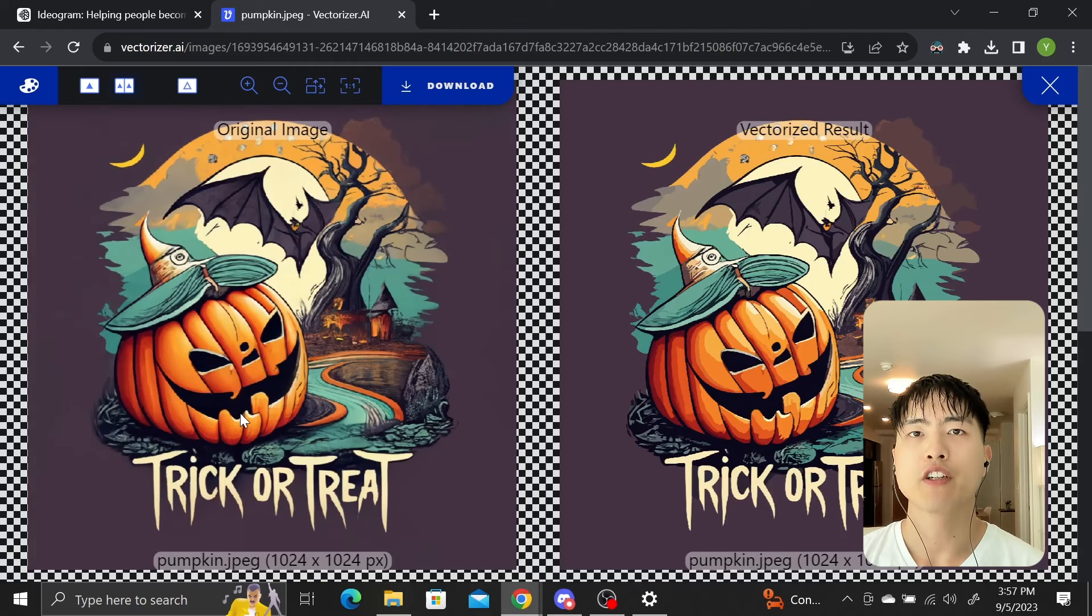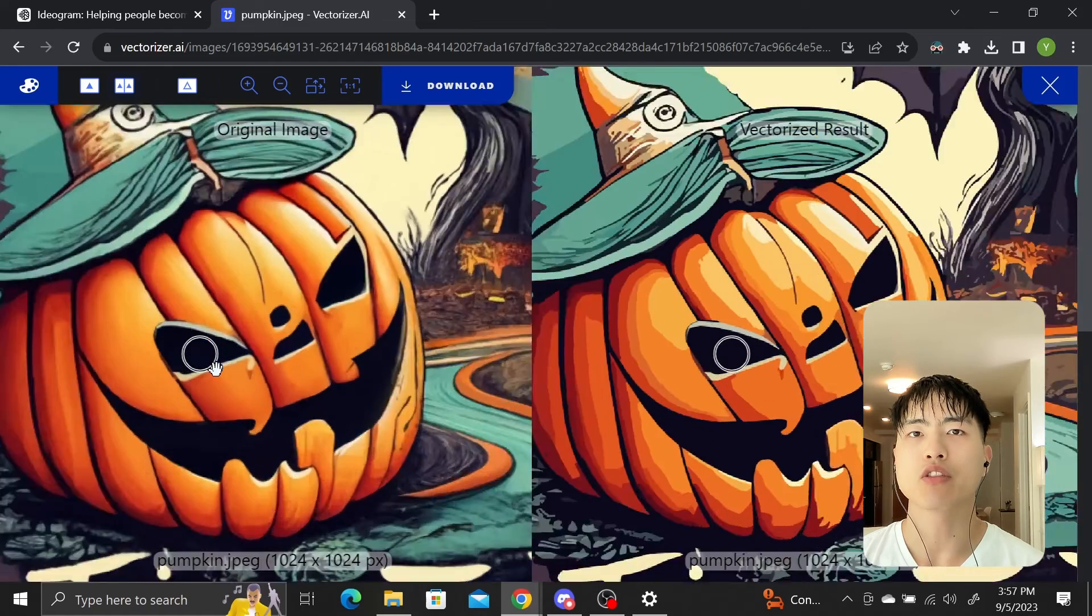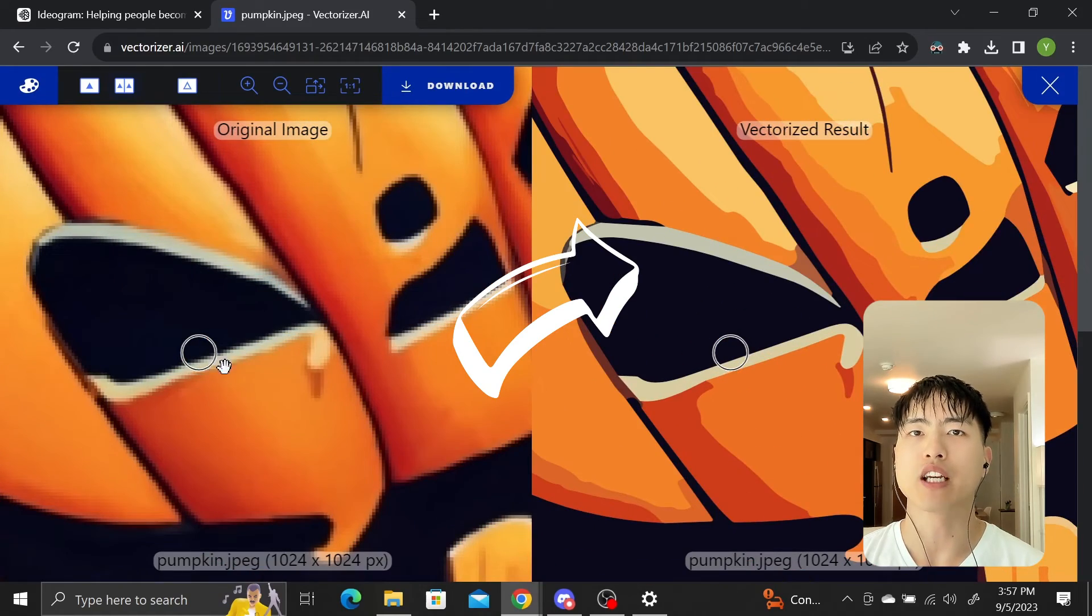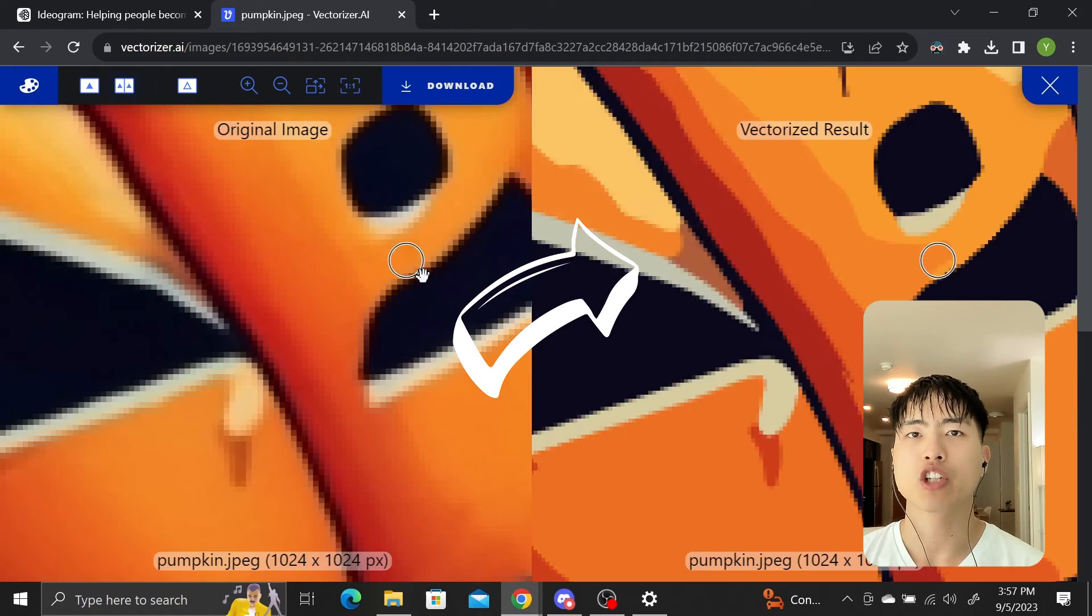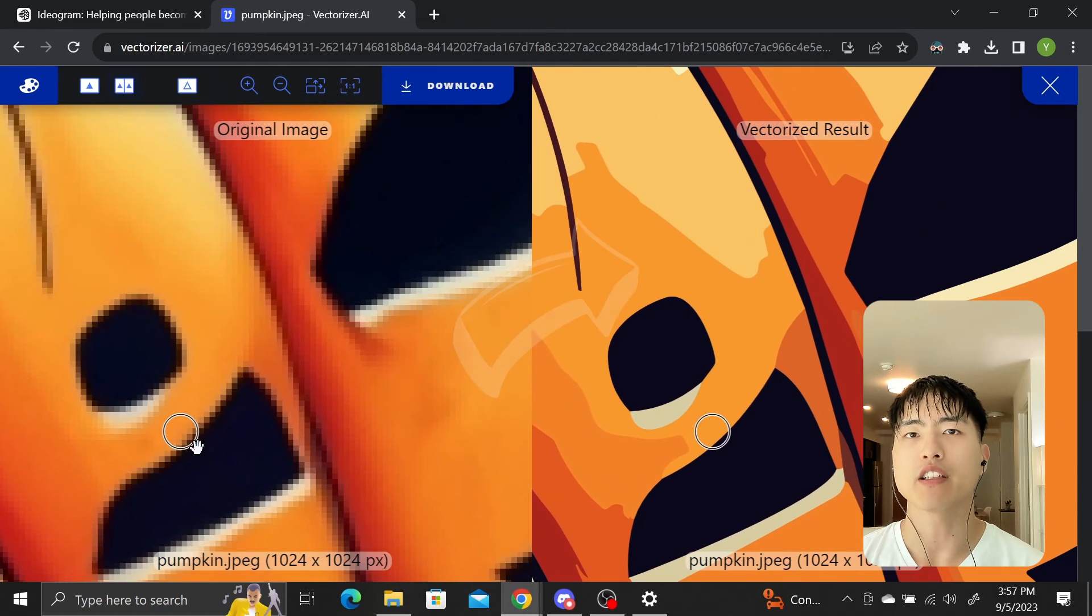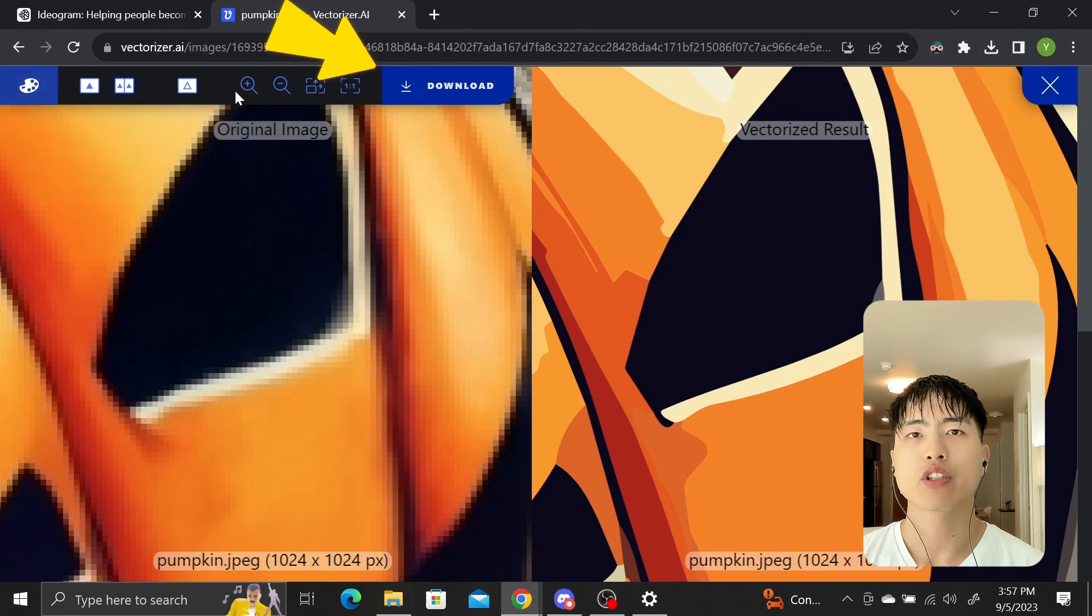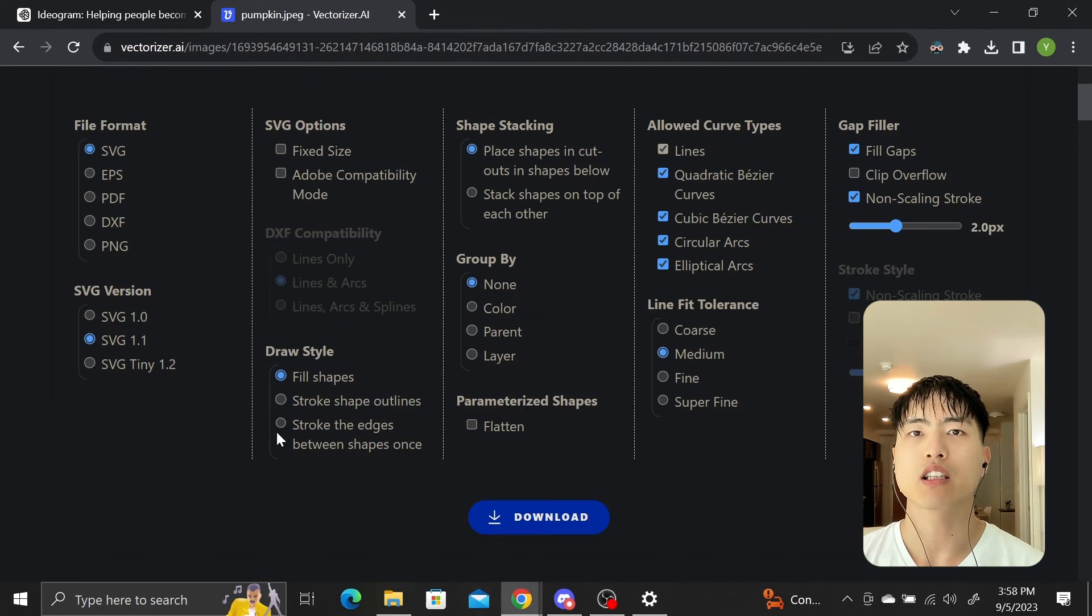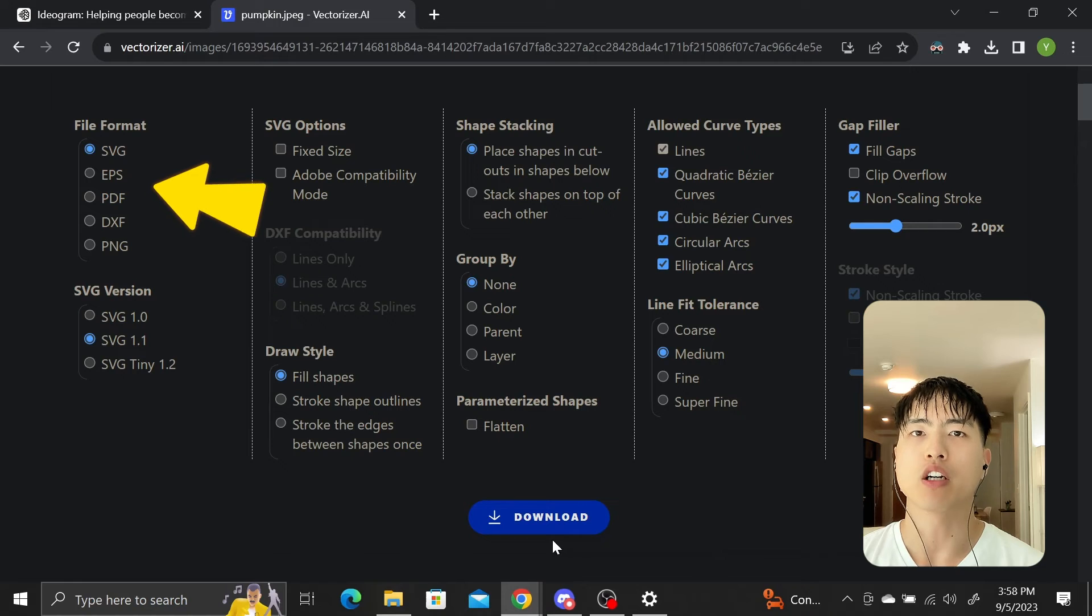When it's finished, you can scroll to zoom in and out to do a comparison of before and after and confirm that the sharpness of the vectorized image on the right is preserved. If you're satisfied, click download and select the file format you want.